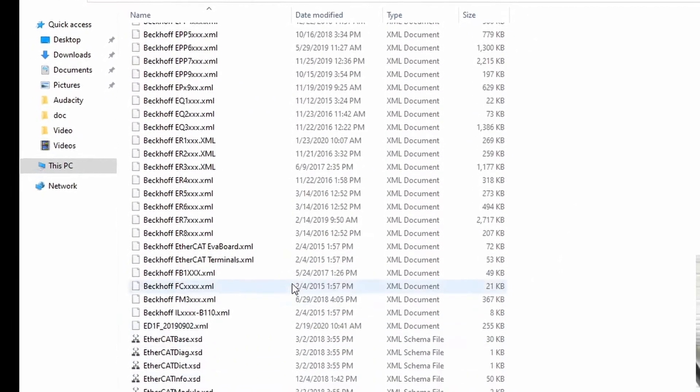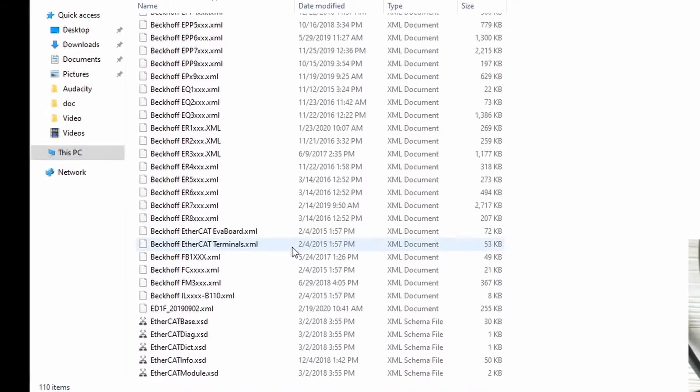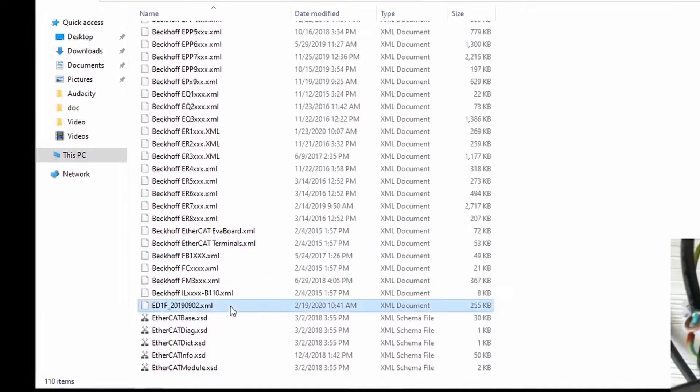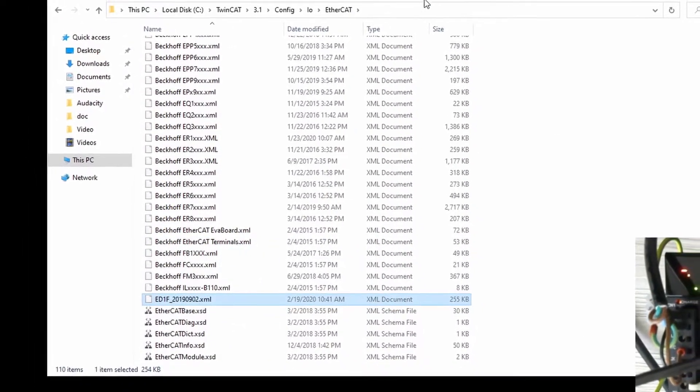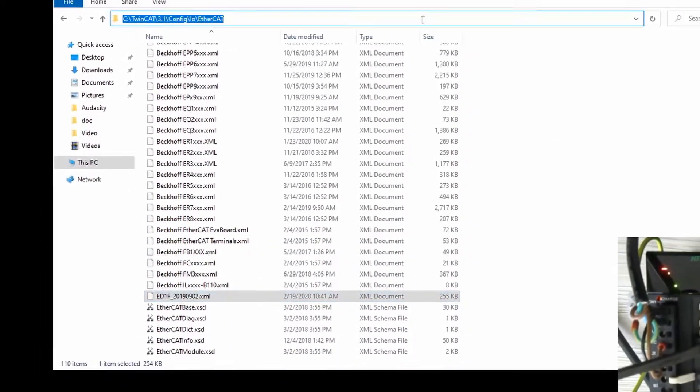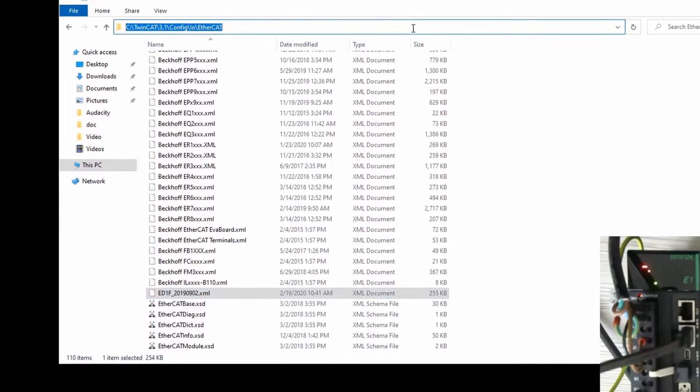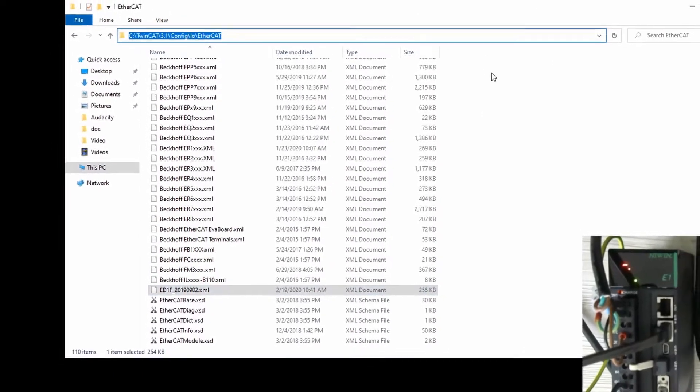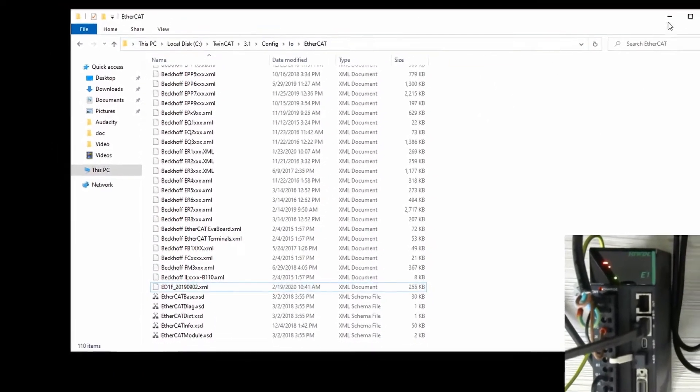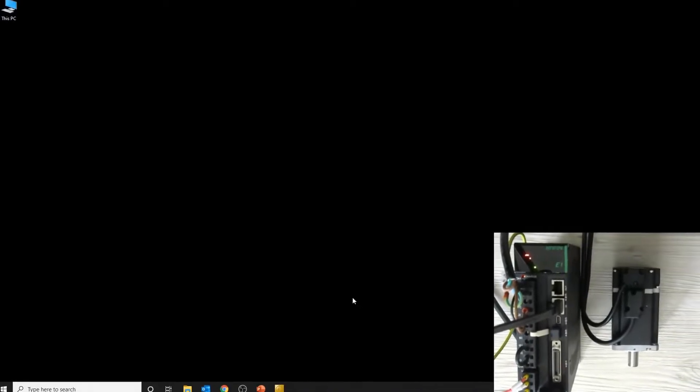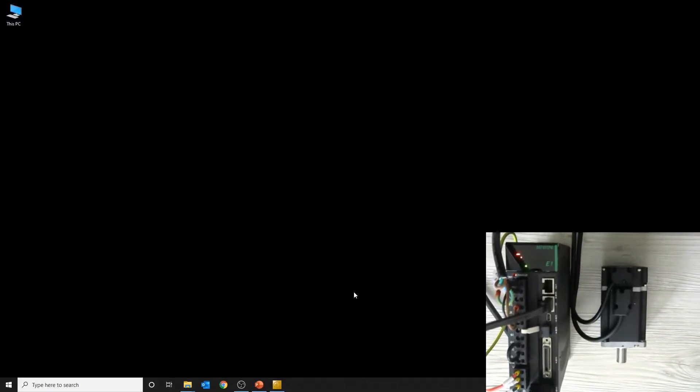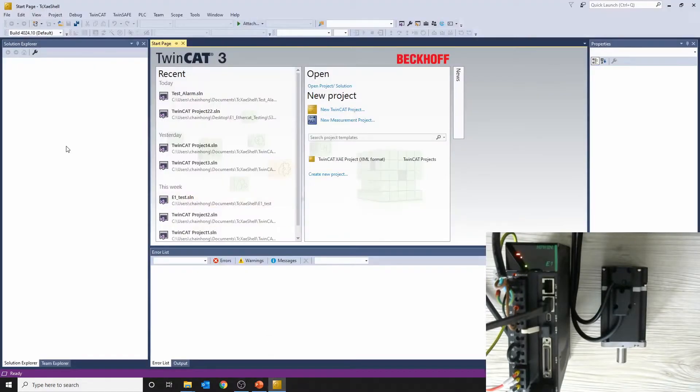So, what is an ESI file? ESI stands for EtherCAT Slave Information, just like an ID of the device. It consists of PDO and SDO, which are provided by the manufacturer. We will discuss the object dictionary in detail in the next video.